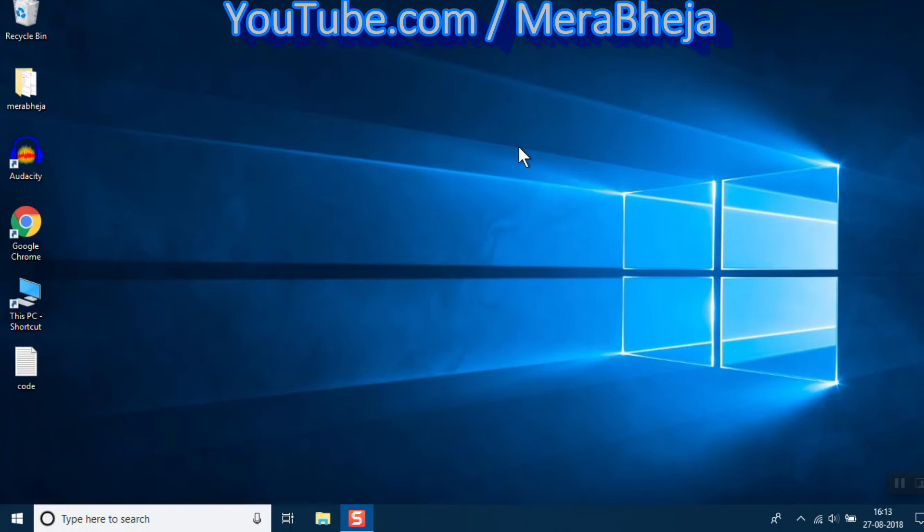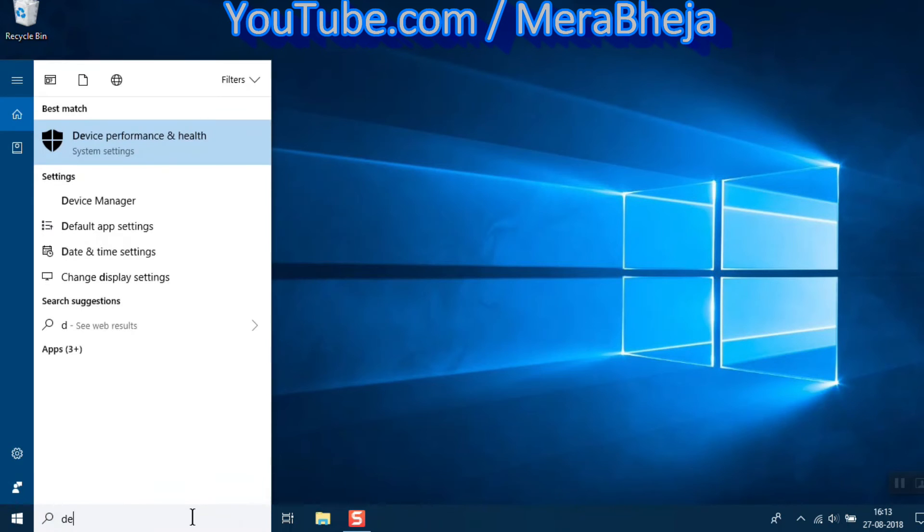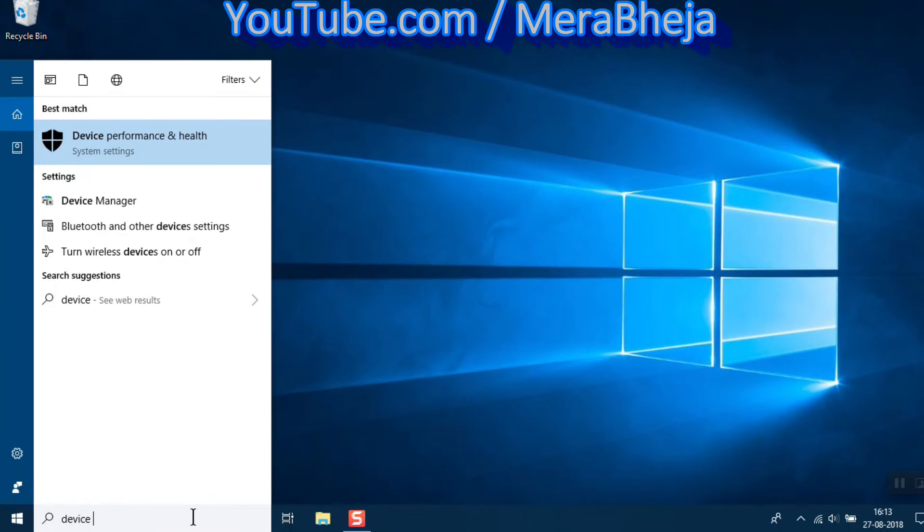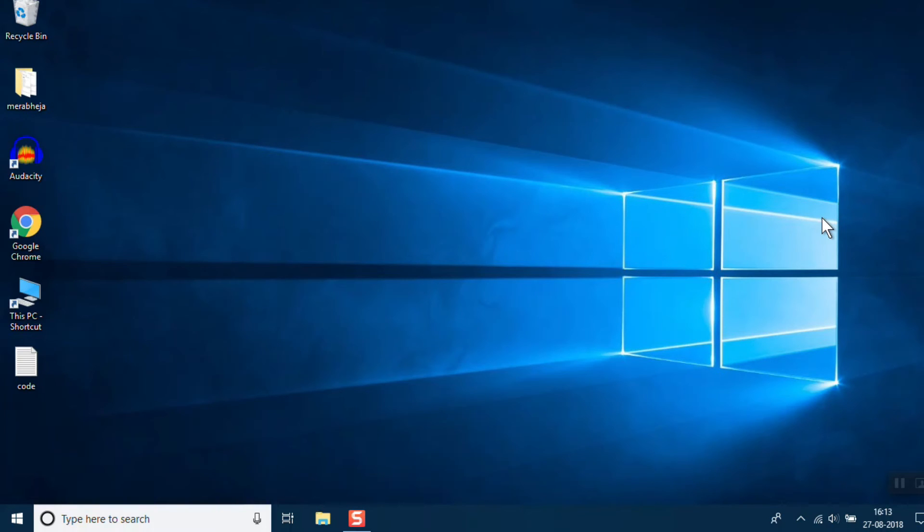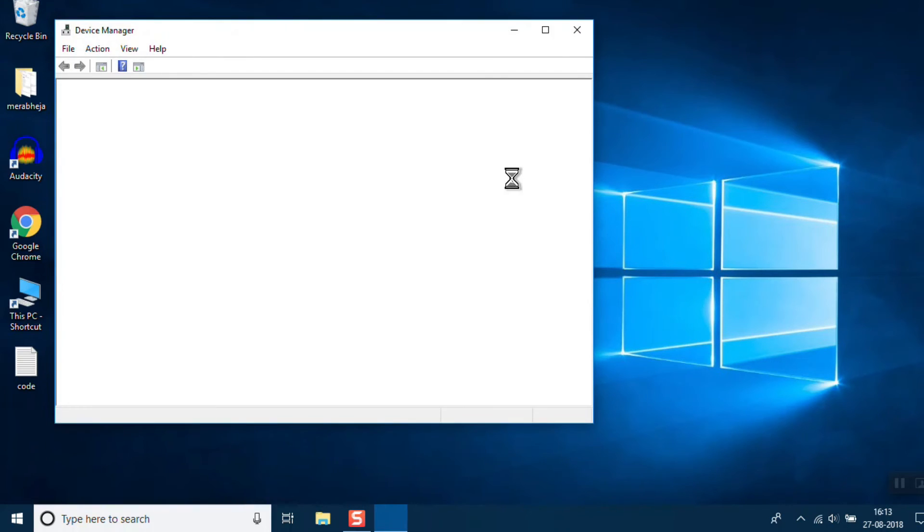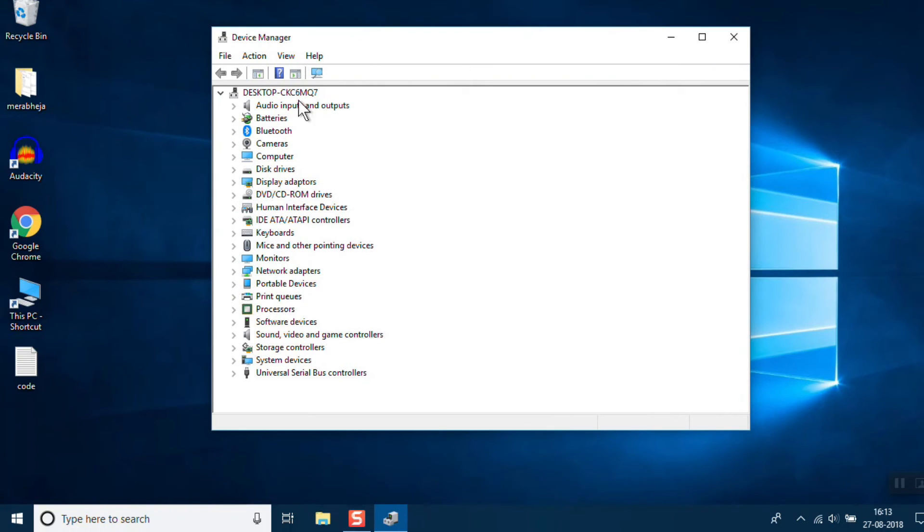Search for Device Manager in your search box and open it. Look at the top tab - there's a View tab. Click on the View tab.